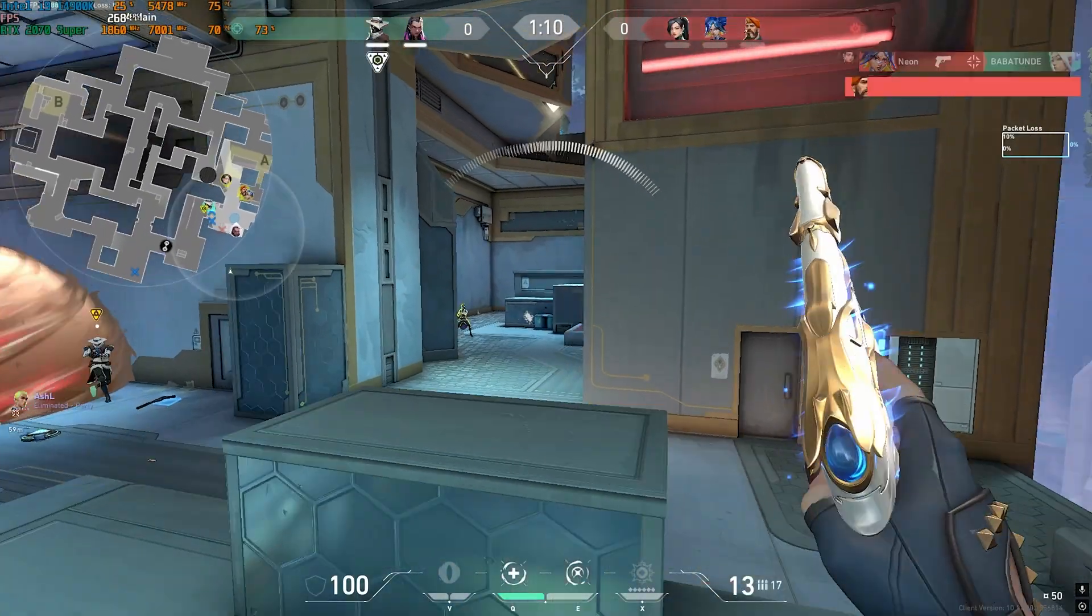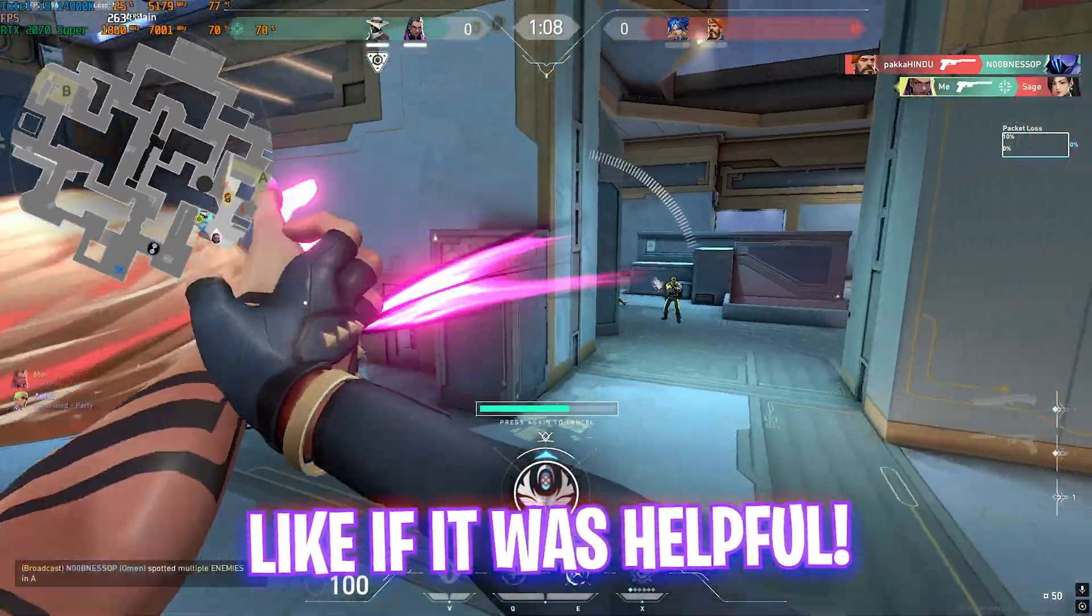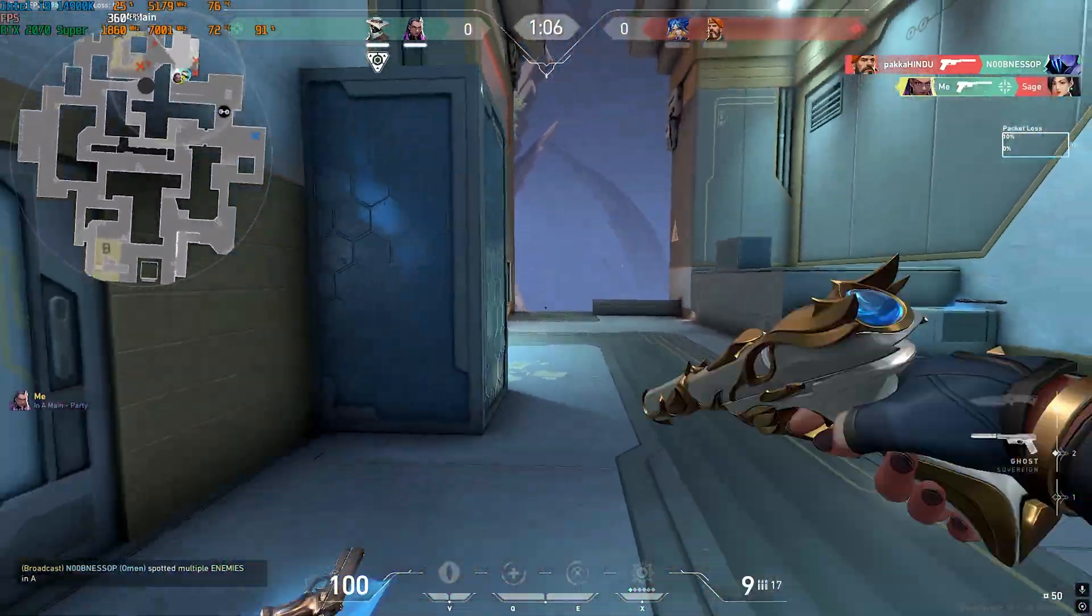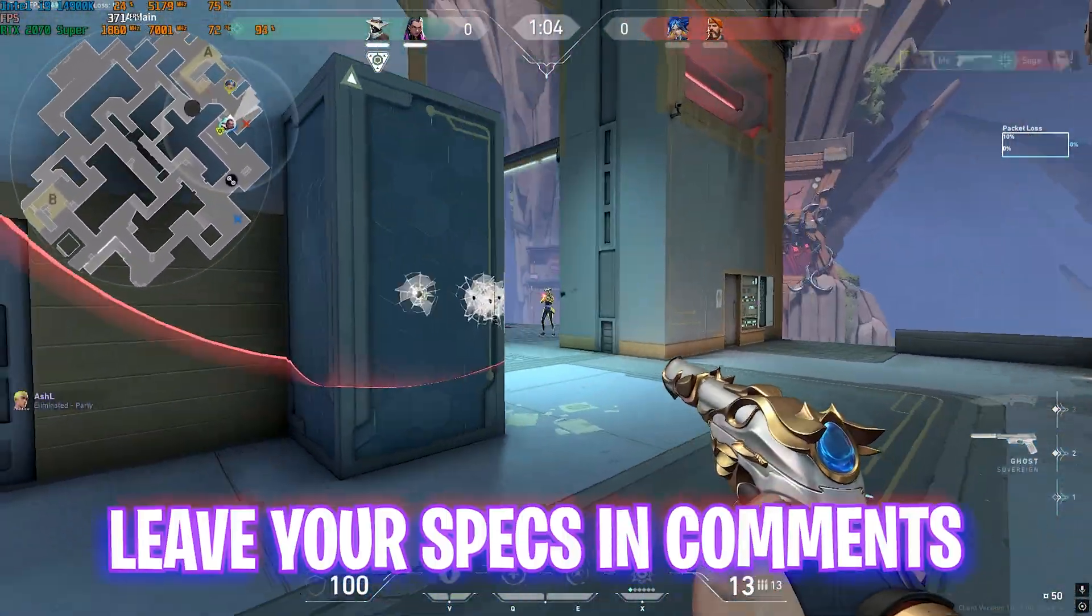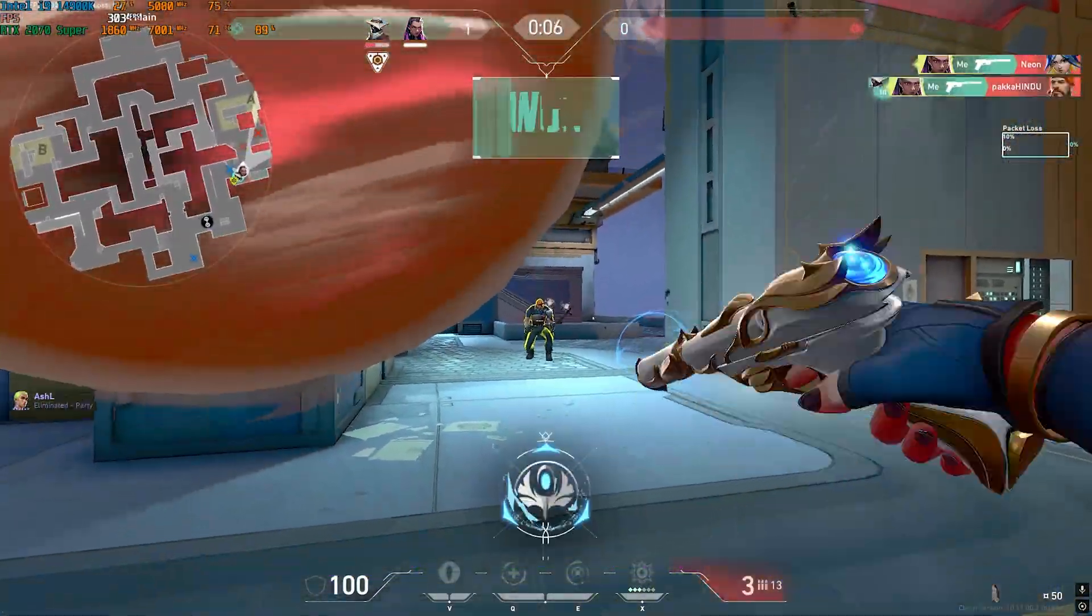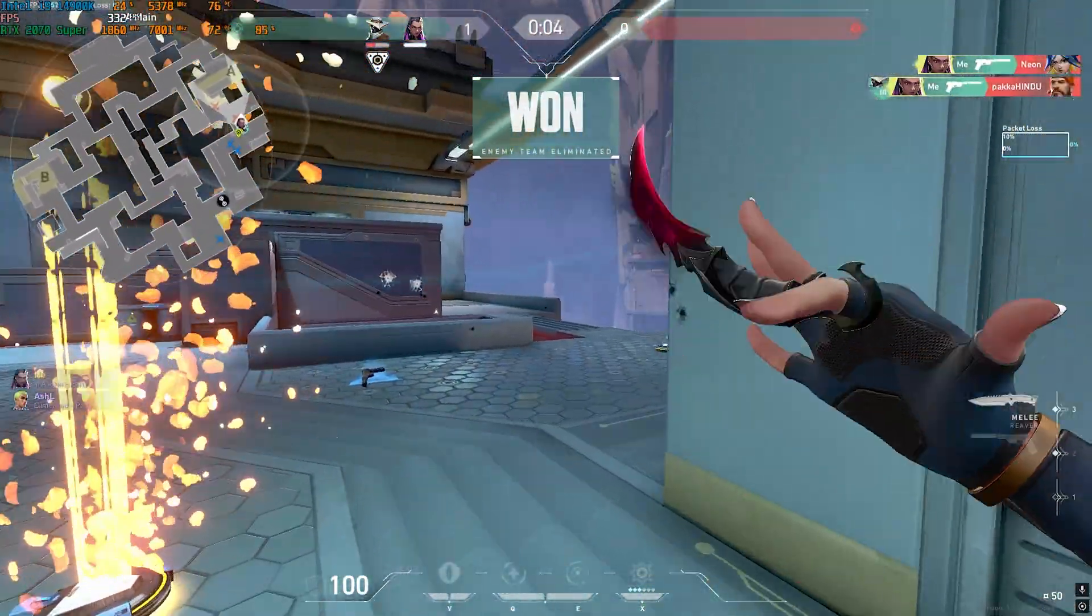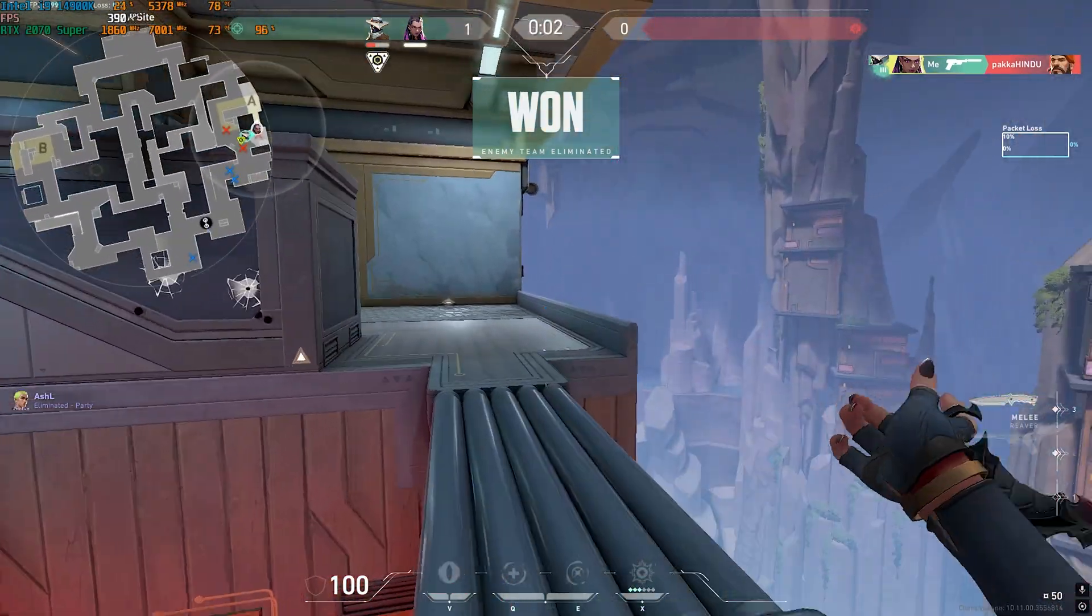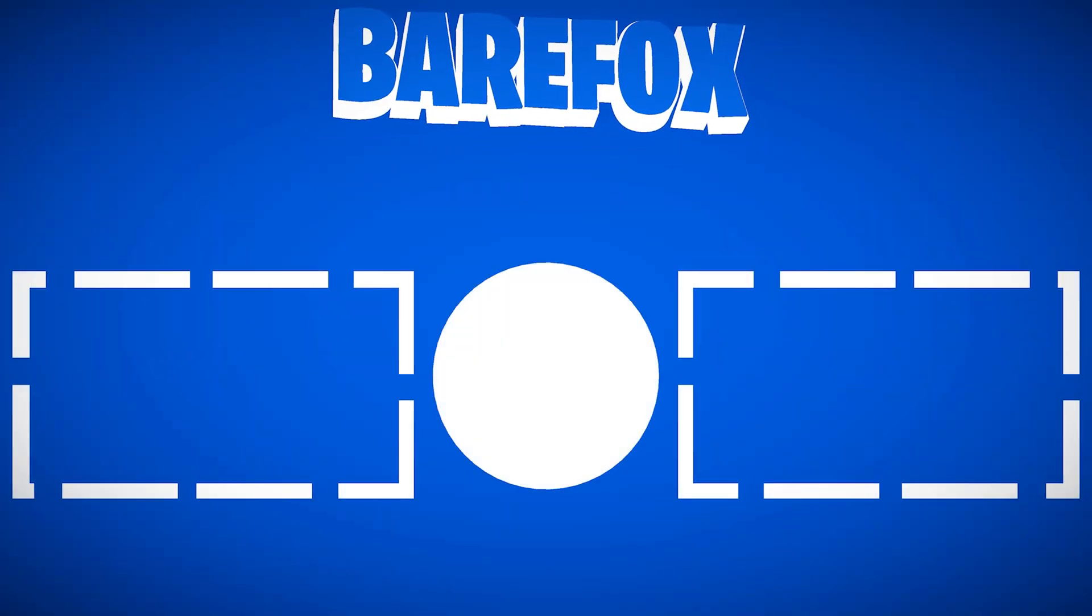So guys that was it for this video. I hope I could have helped you out. If I could have make sure to hit like and smash that subscribe button. It really helps me grow the channel and since we are really close to 250,000 subscribers only you guys can support us to reach that goal. We'll see you all in another amazing video. Stay tuned, keep watching BearFox and peace out.